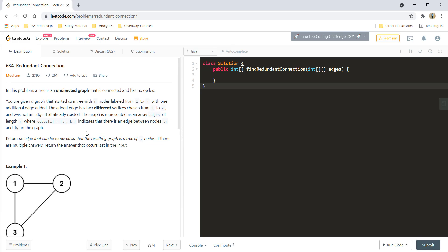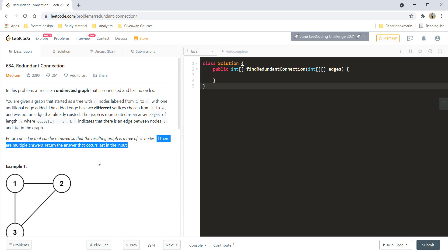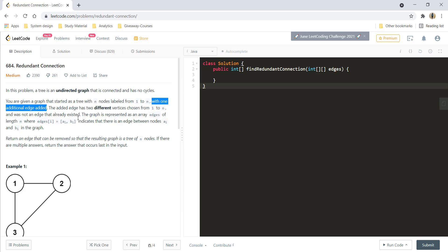There are two important things here. One is that if there are multiple answers, return the answer that occurs last in the input. The second is that there is only one node added additionally in the tree. These two statements are actually contradictory — you will not have more than one cycle present in the graph, and you need to find that one edge which will eliminate the cycle. We will see this in detail while looking at an example graphically.